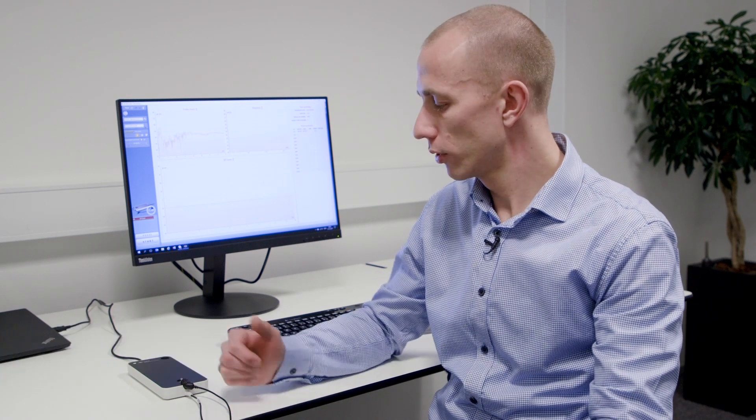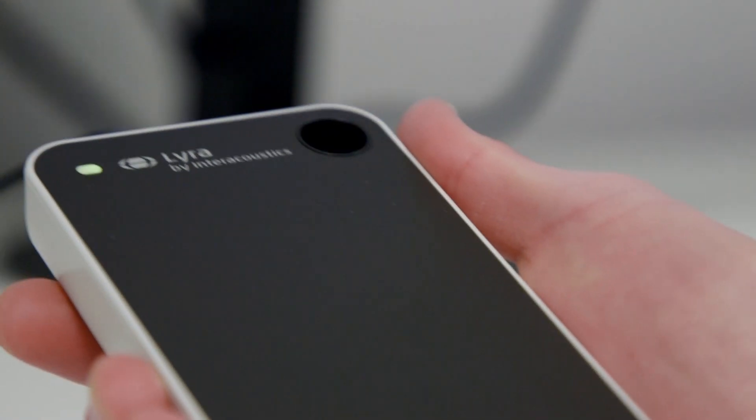Hello, my name is Morten Bakker and I'm the senior product manager for ABR OAE at Interacoustics. Today I would like to introduce you to our new OAE product, the Lyra.